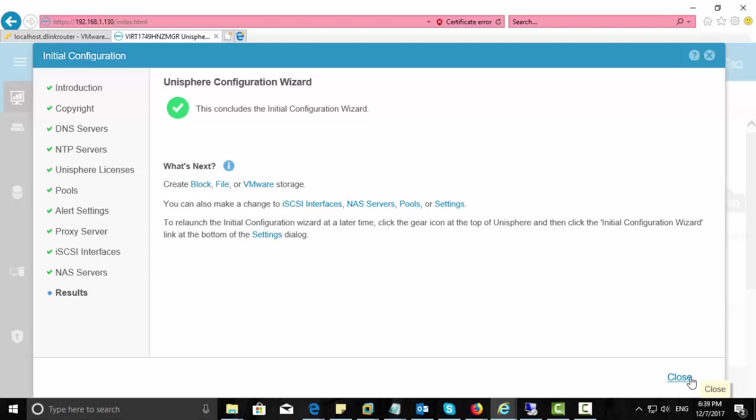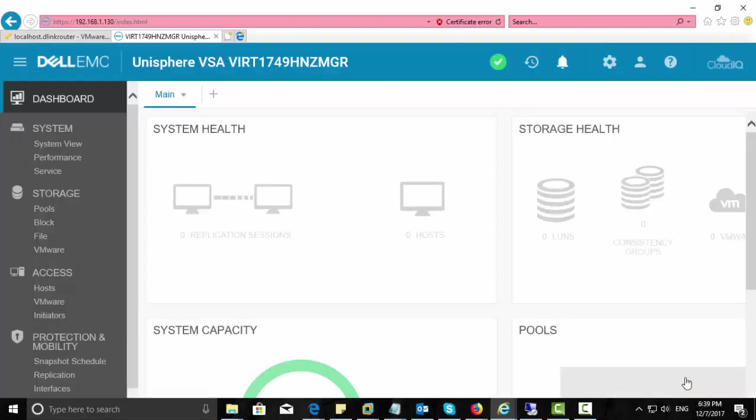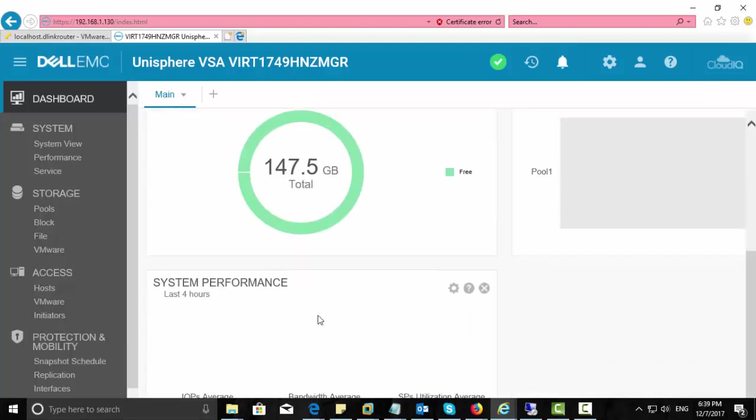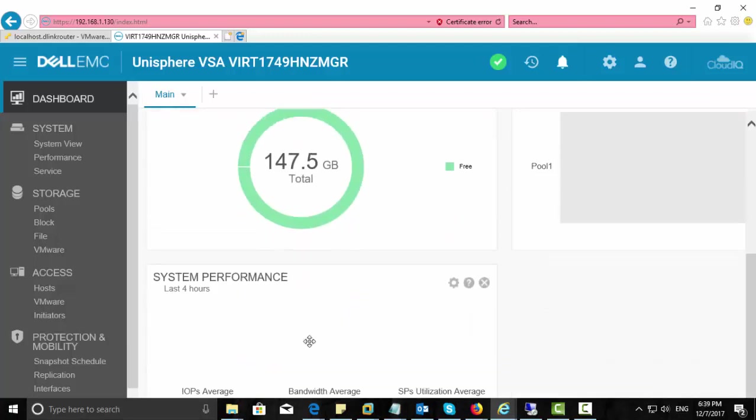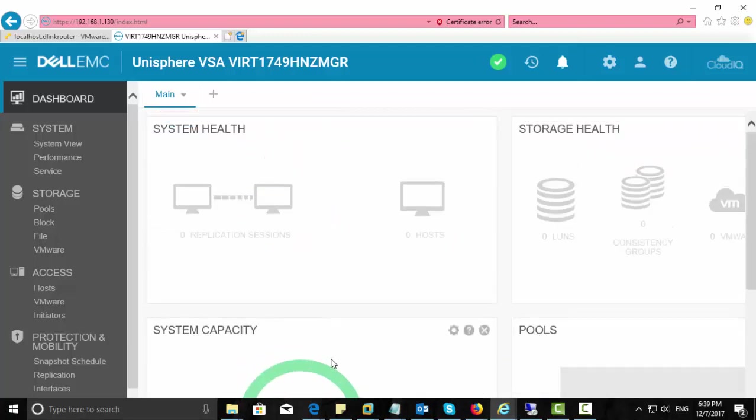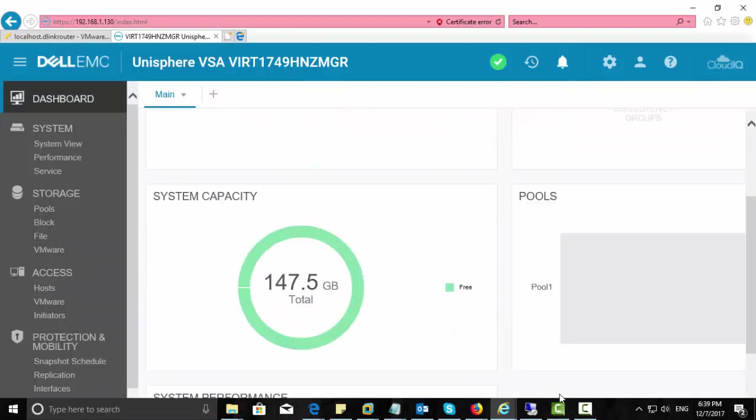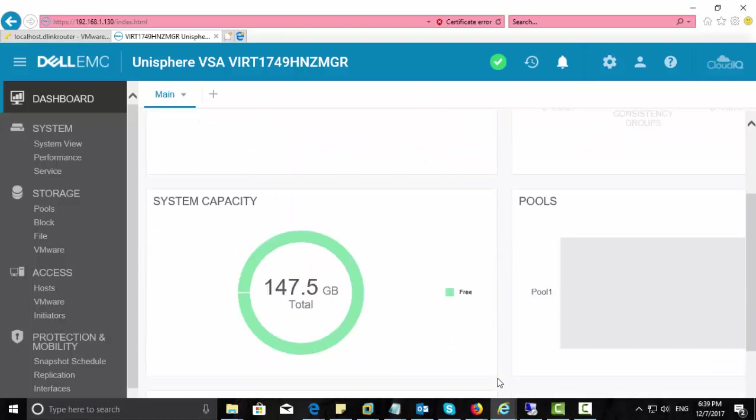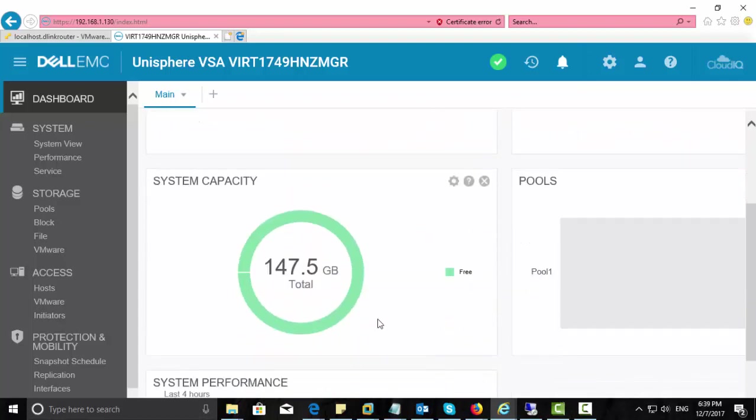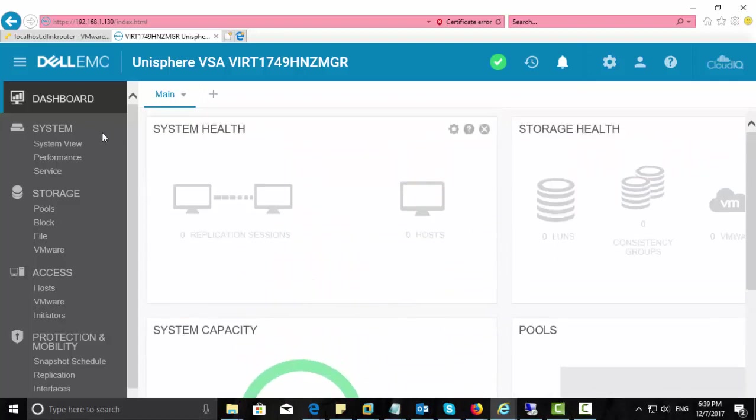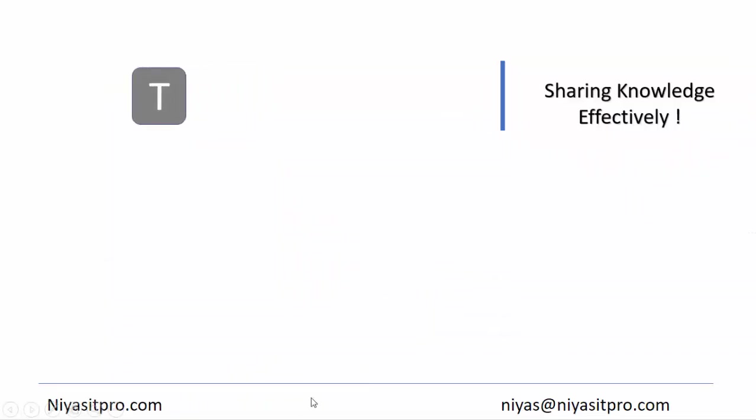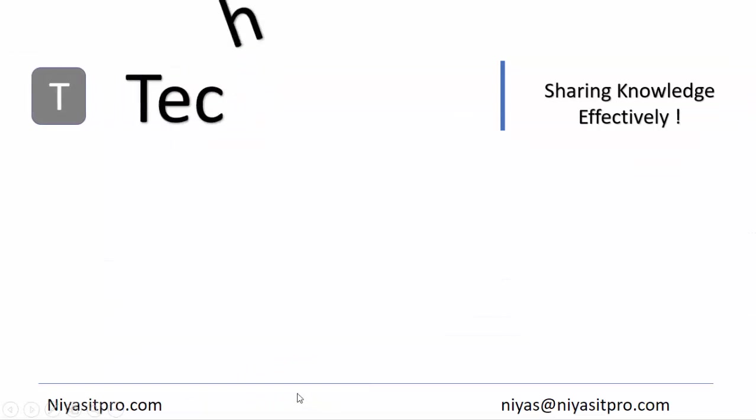So this is all about the initial configuration wizard that you can re-launch anytime from the settings. So here is the Unisphere HTML graphical interface. That's all about Unisphere deployment in VMware ESXi. Thanks for watching this video. I hope you all enjoyed.